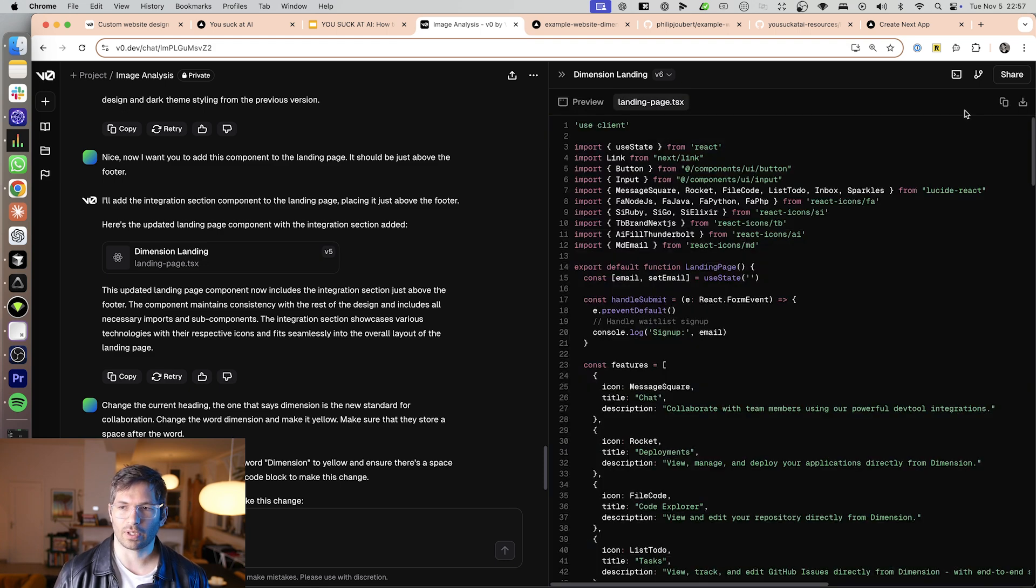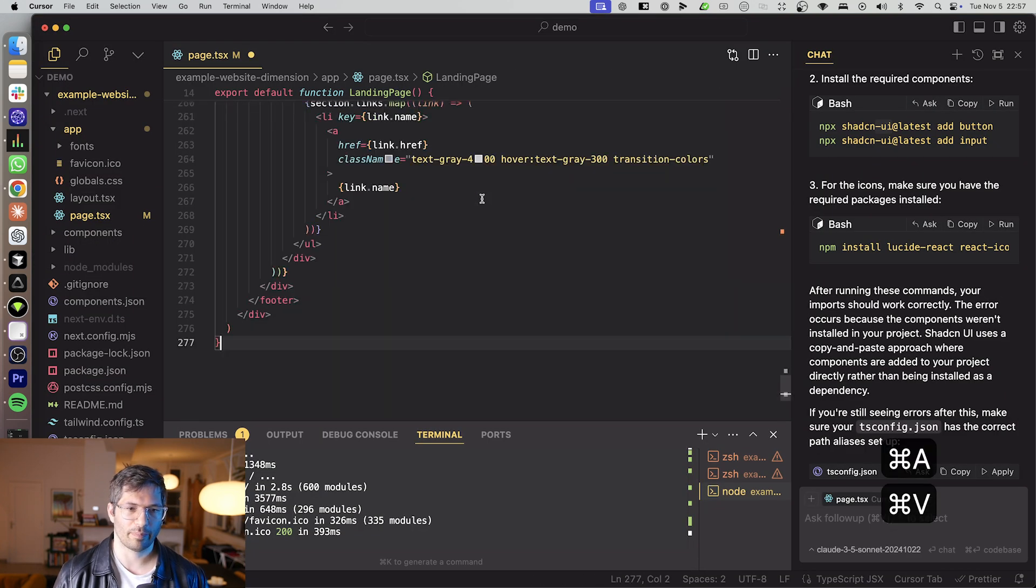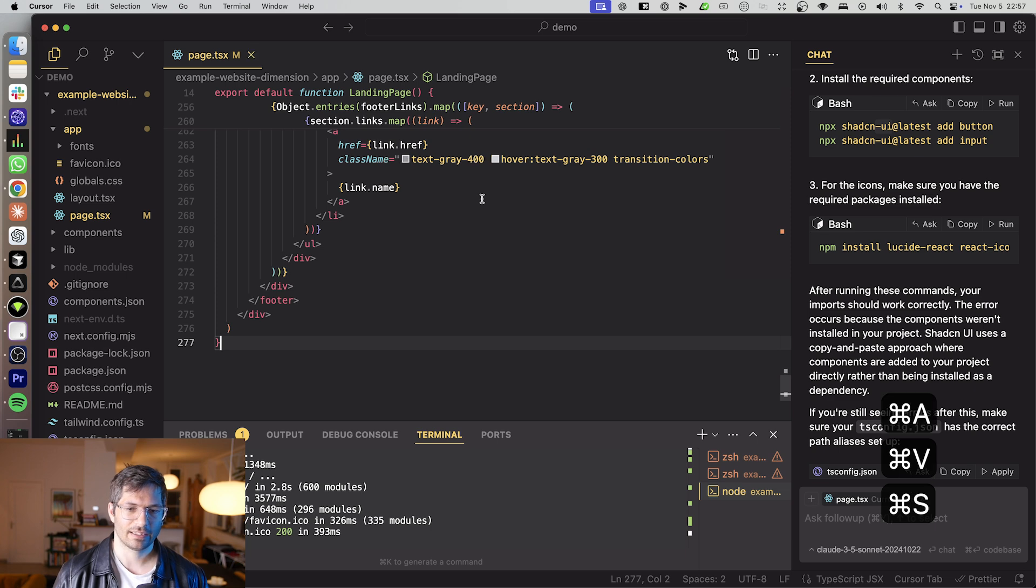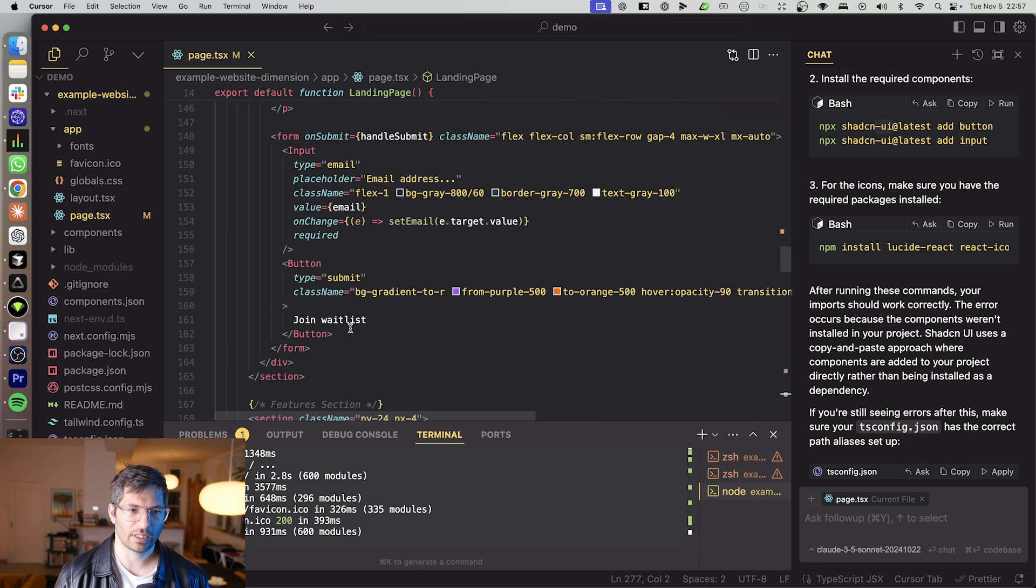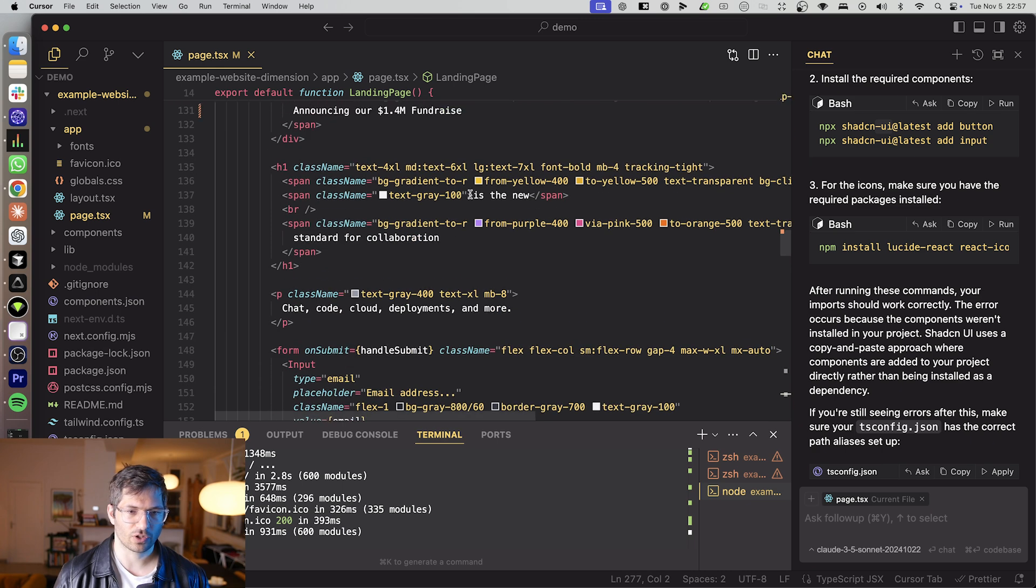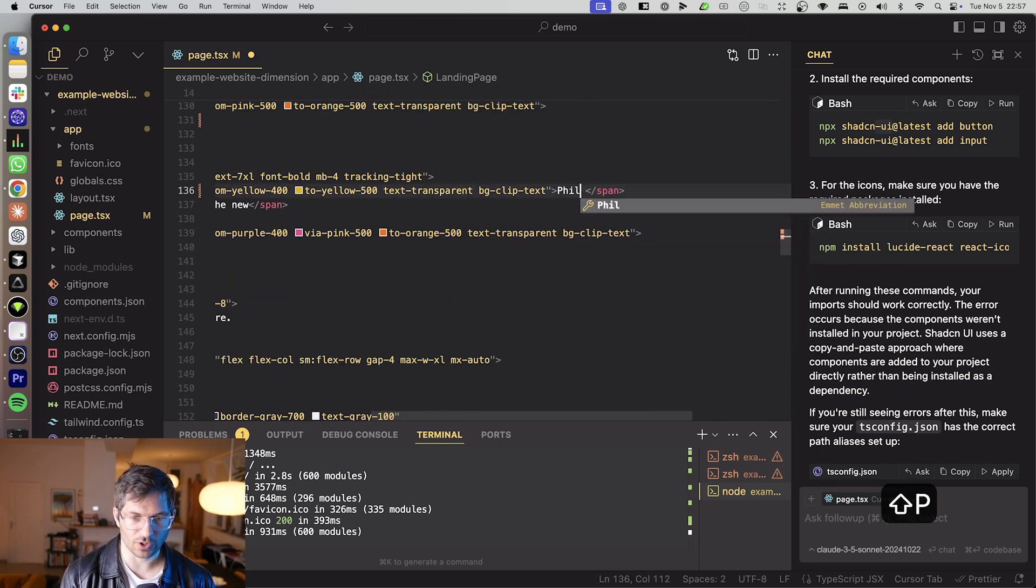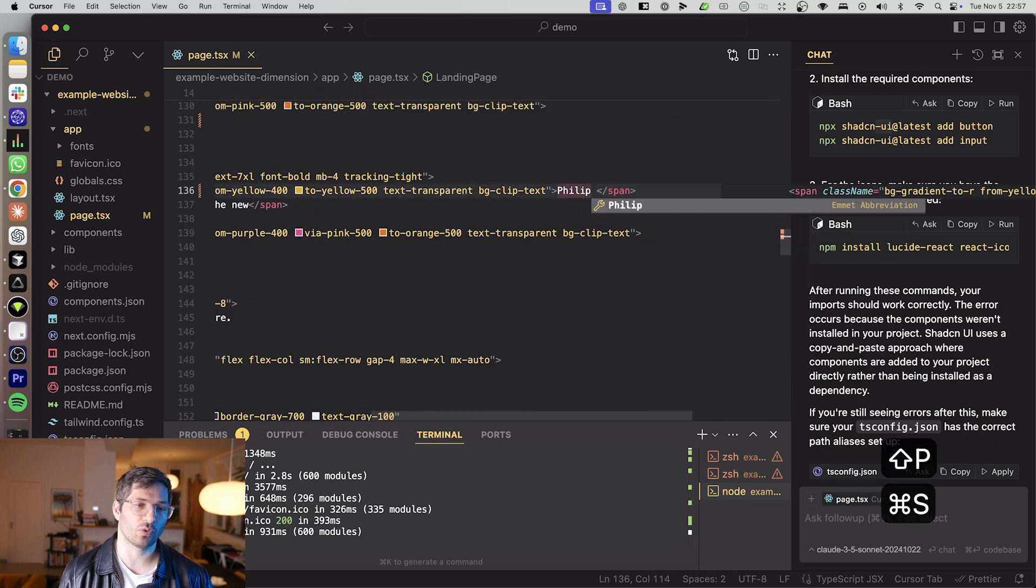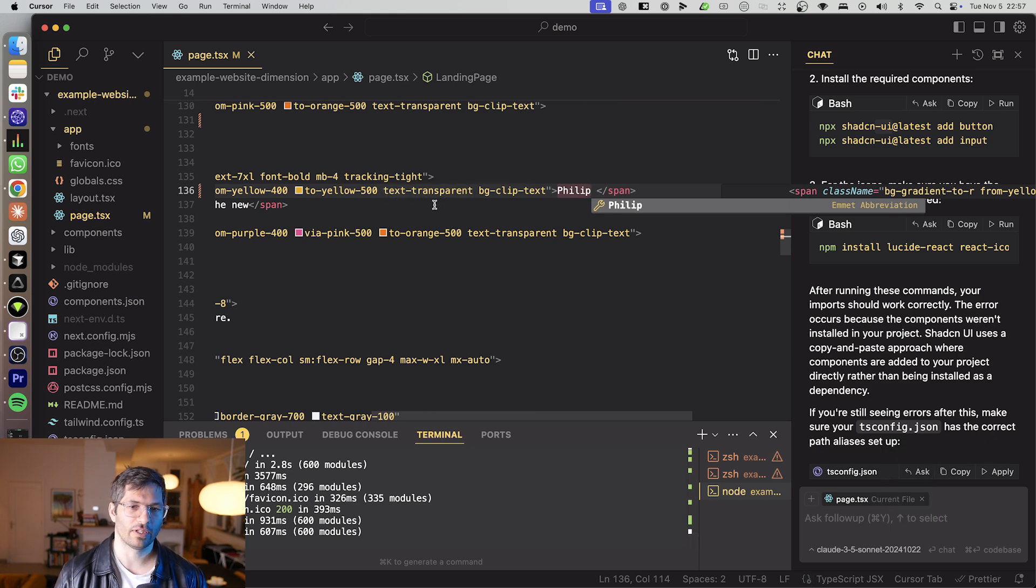So what I can do here is I copy the code, go to cursor, paste it, save. And you just want to make sure that you have your web server running. And let's maybe change the word over here dimension to Philip just to show that you can also obviously edit the code over here doesn't need to be too scary.